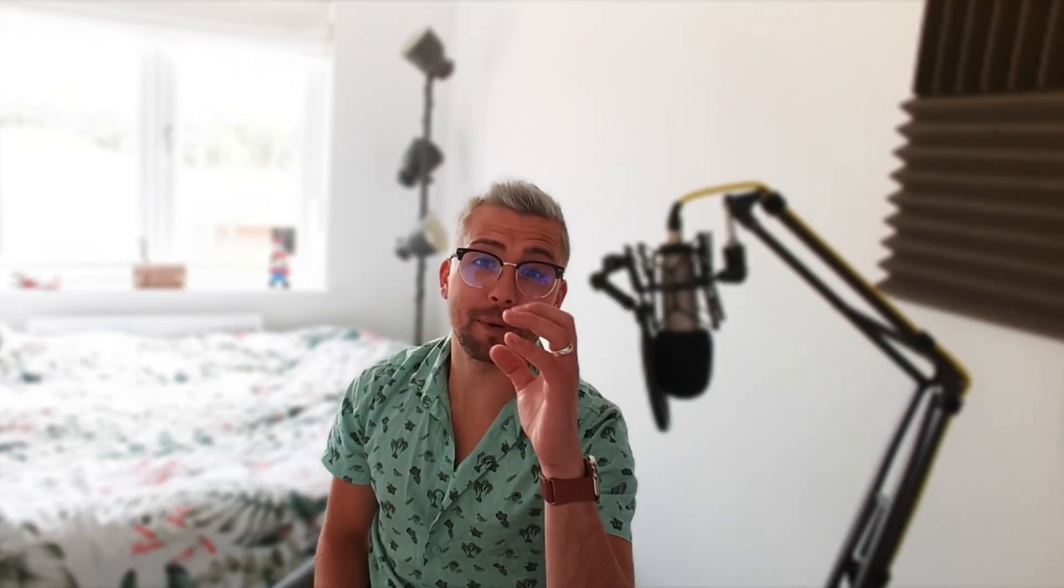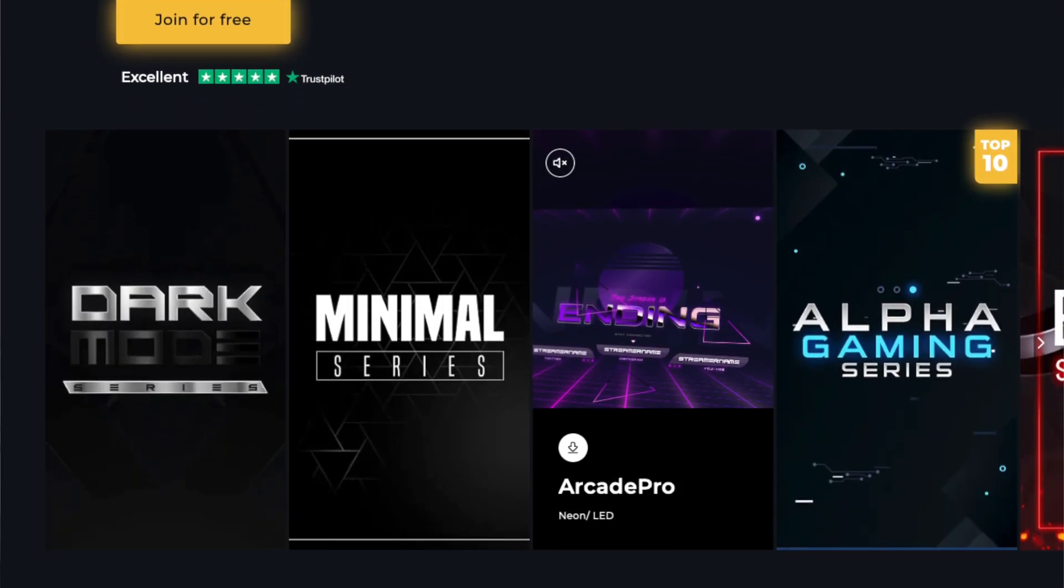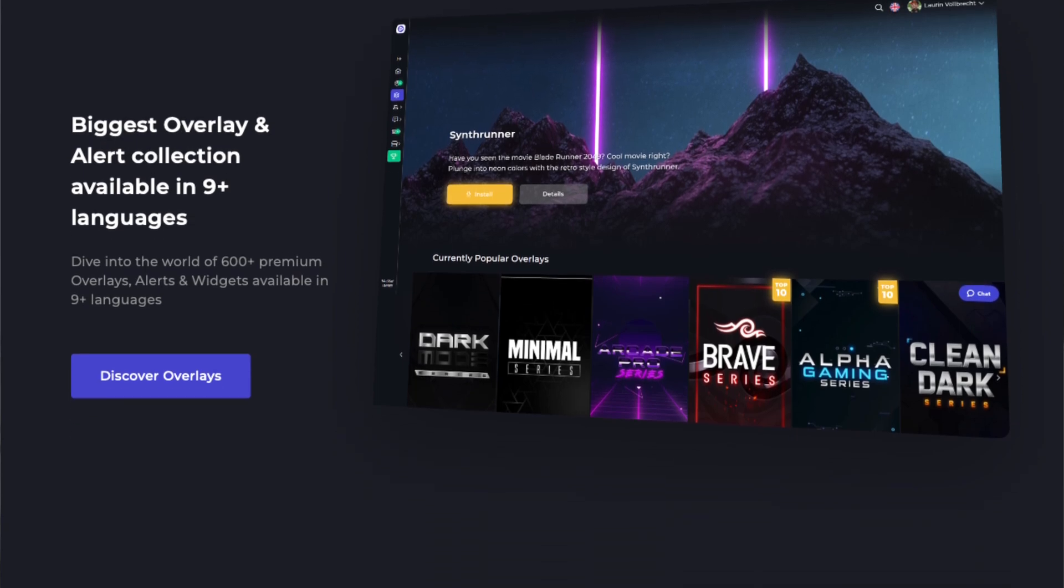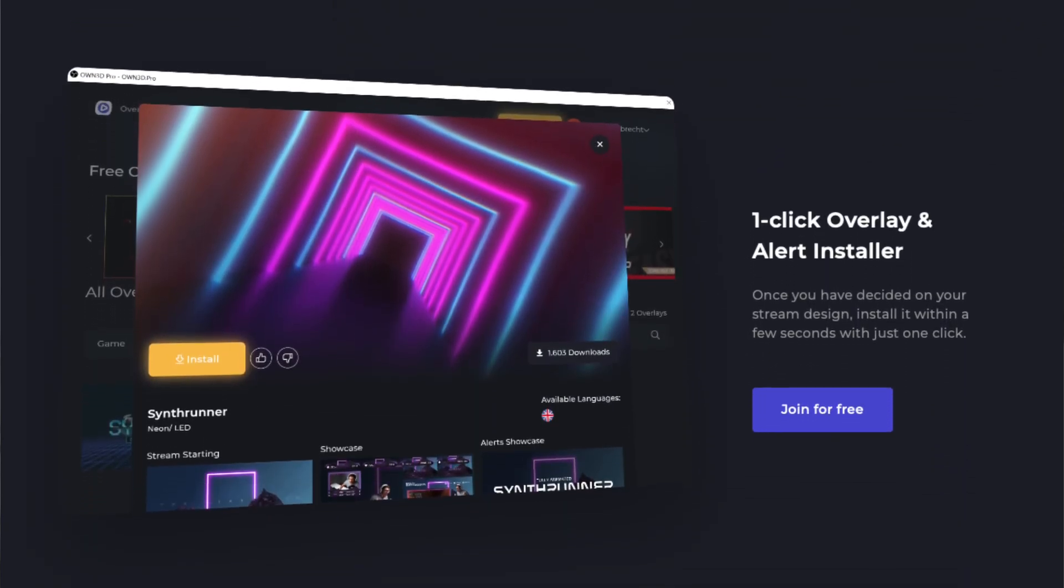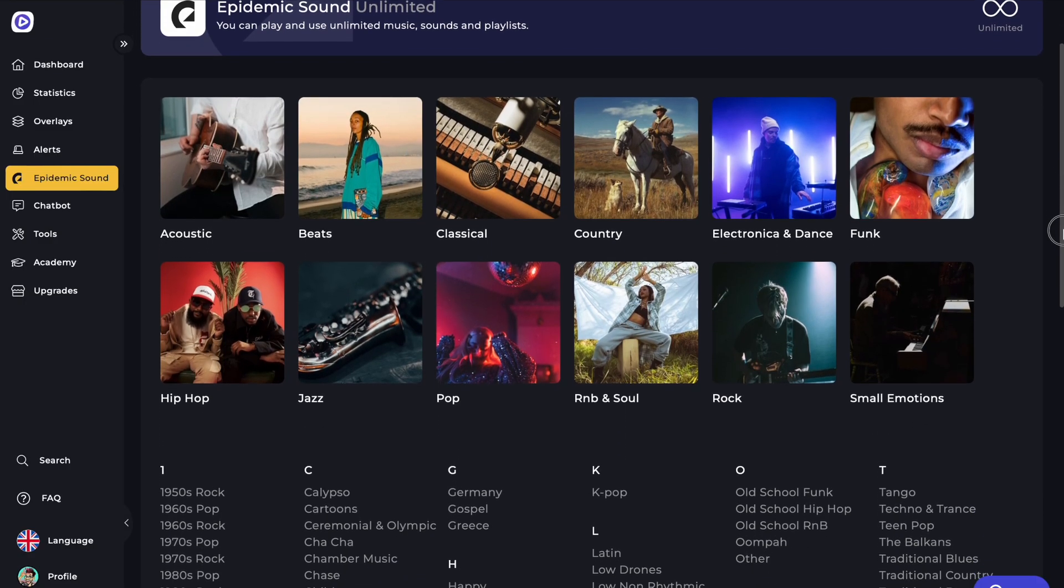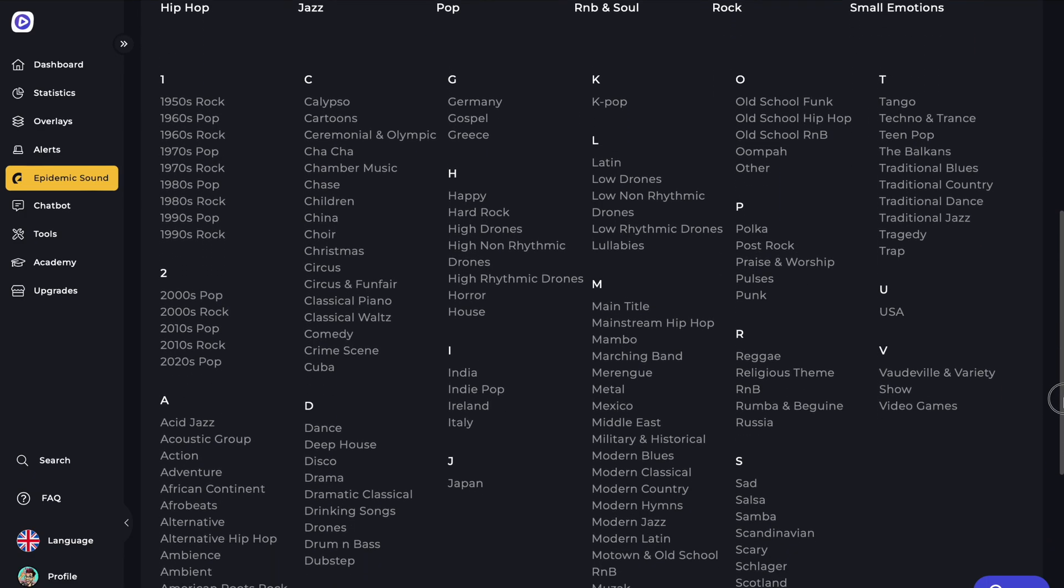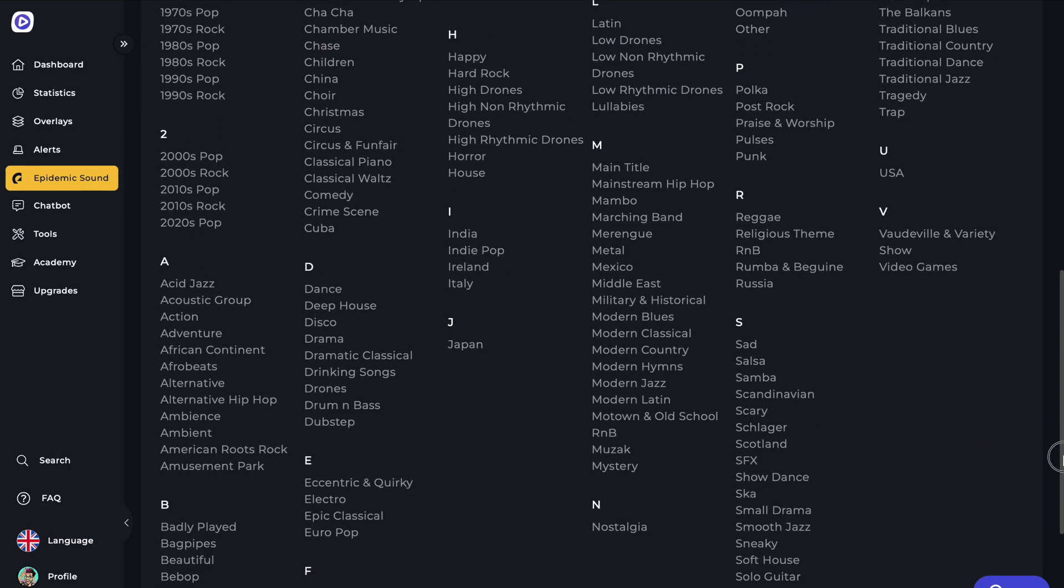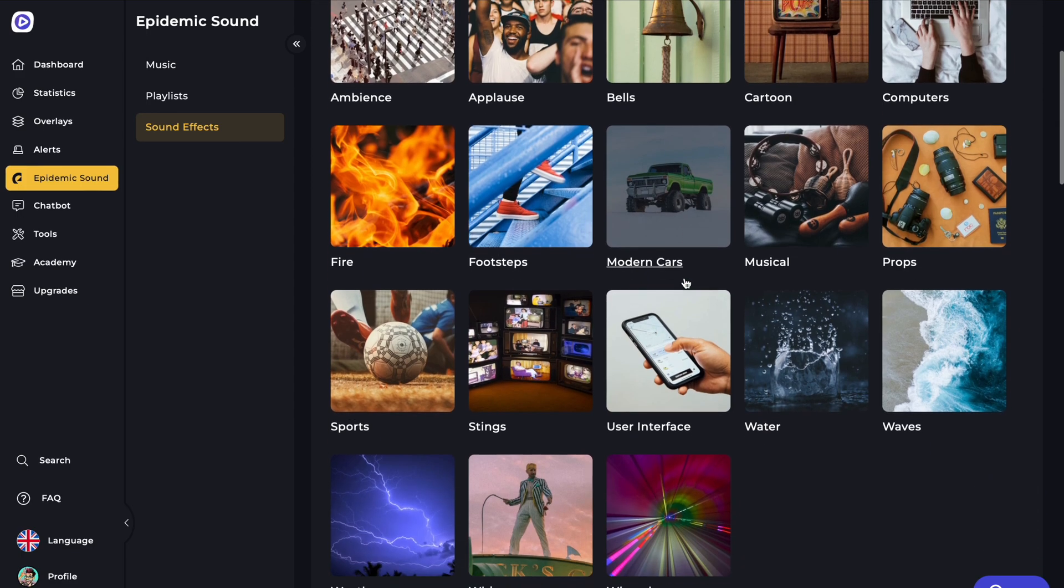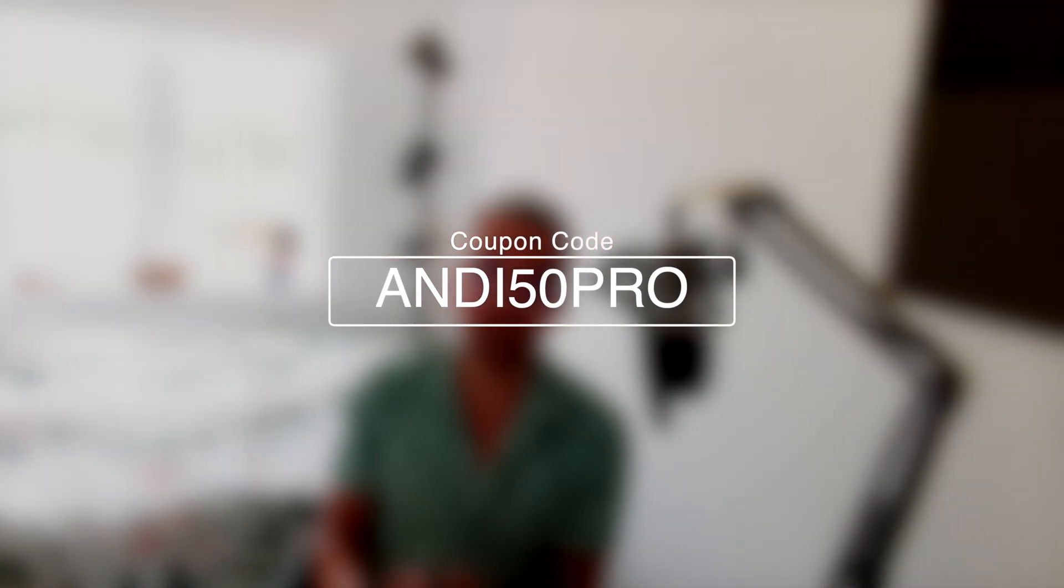This portion of the video is sponsored by Owned.pro. Owned.pro have got absolutely everything for your stream. They've got over 600 different overlays and alert packages and right now they actually have partnered with Epidemic Sound so you can get tons of royalty free music and sounds on your stream for a super cheap price. You can also save yourself 50% off your entire membership using offer code ANDY50PRO at checkout. I'll leave all the links in the description and they go a long way to supporting the channel. Thank you very much Owned.pro for sponsoring this portion of the video.